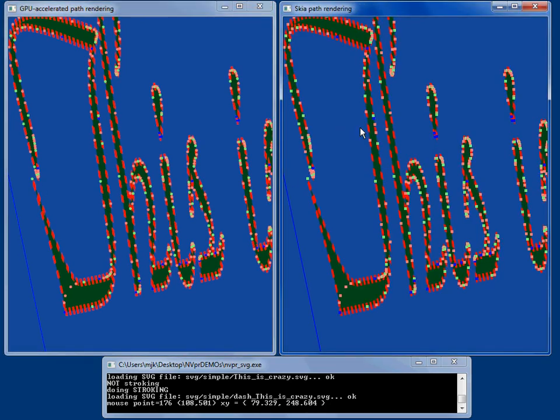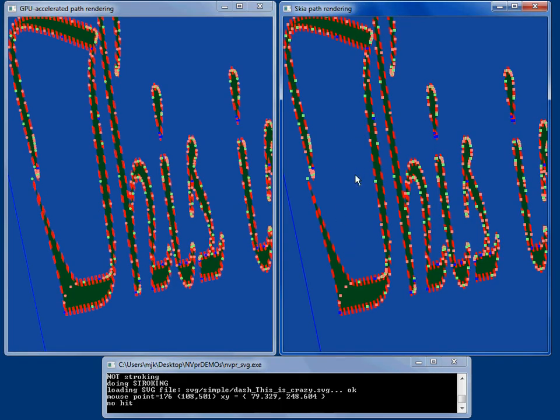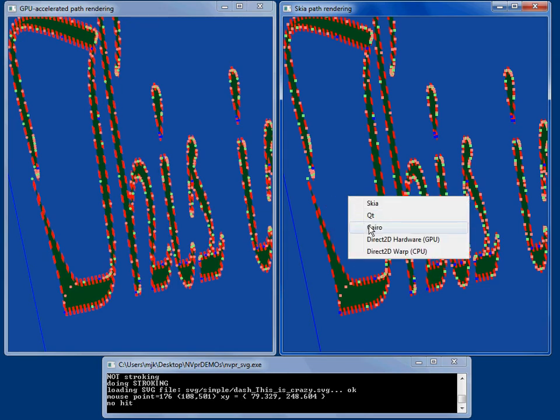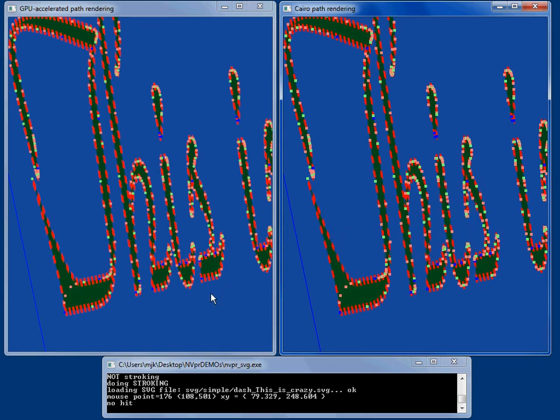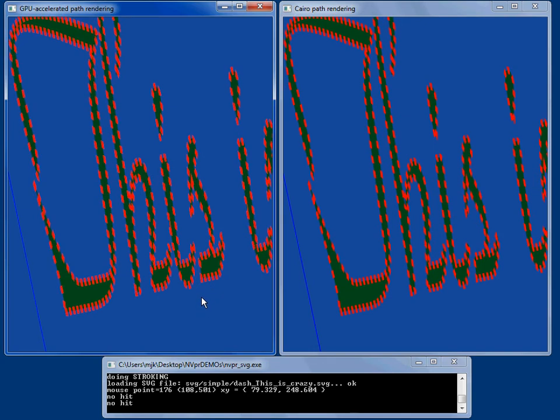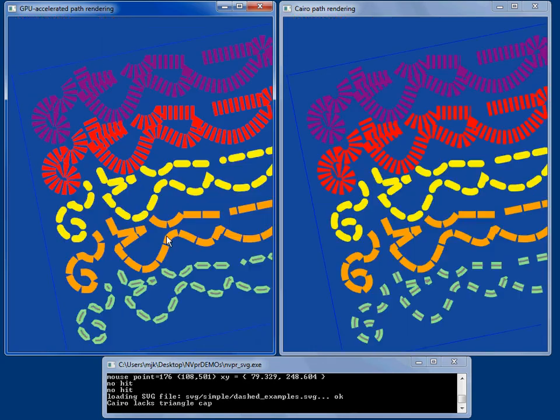Direct2D doesn't support dashing, whereas Skia does and Cairo does as well. So let's look at that. Let's look at a bunch of dash styles.